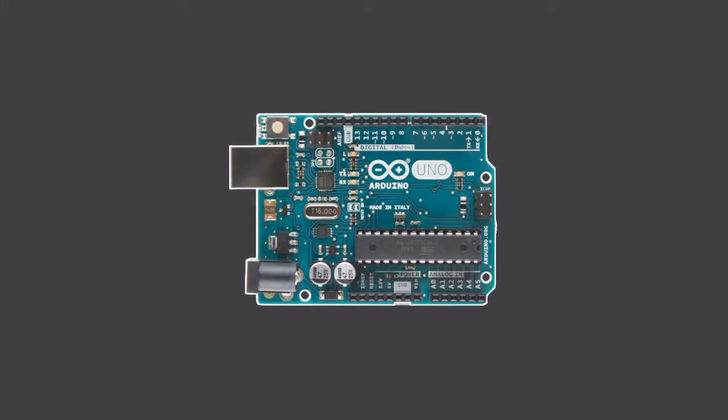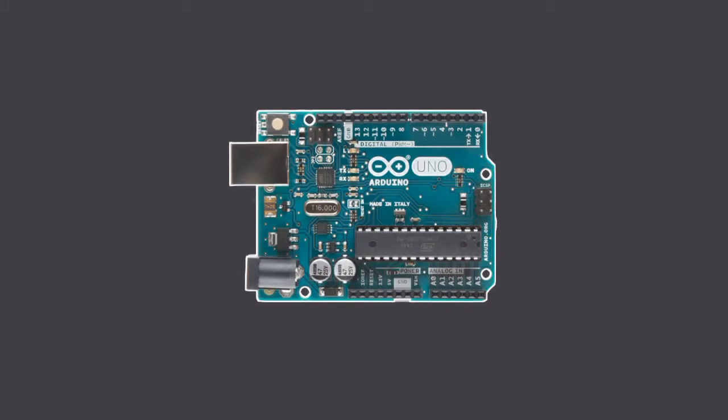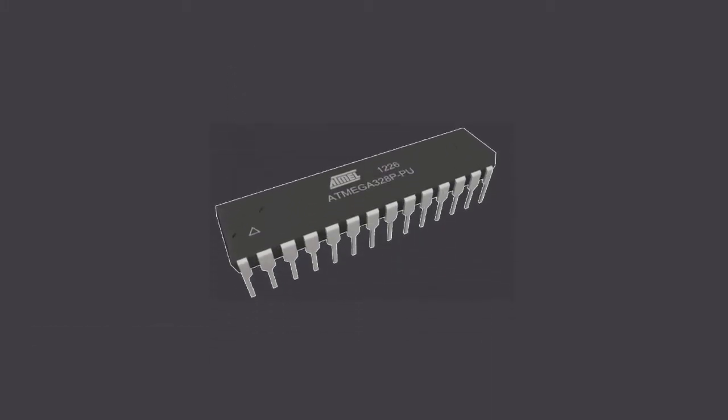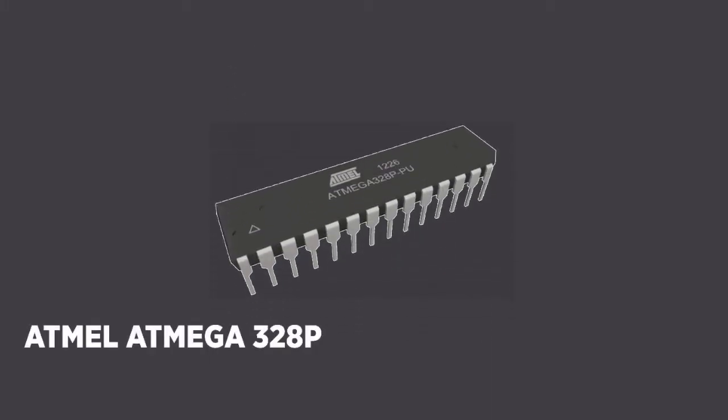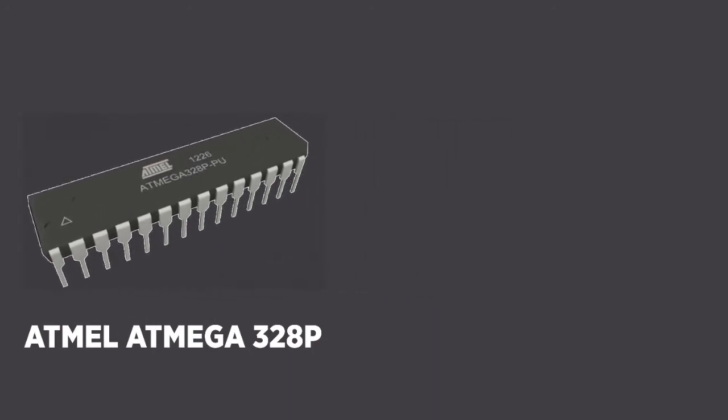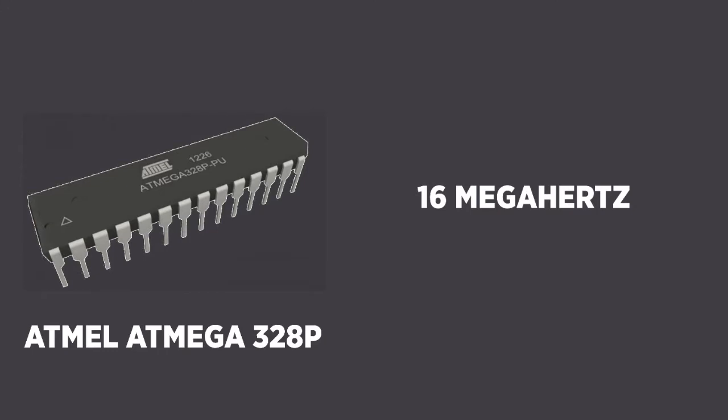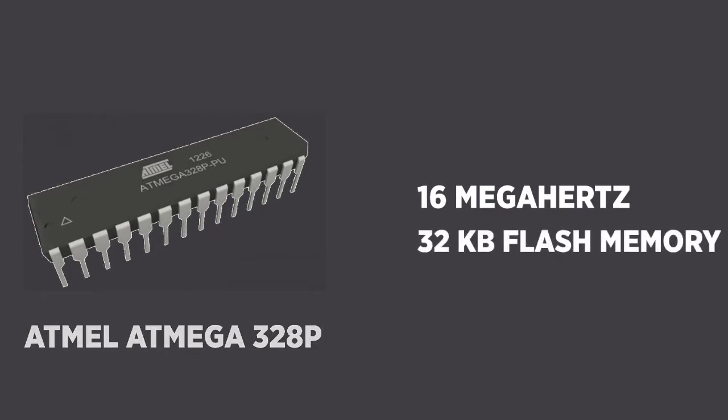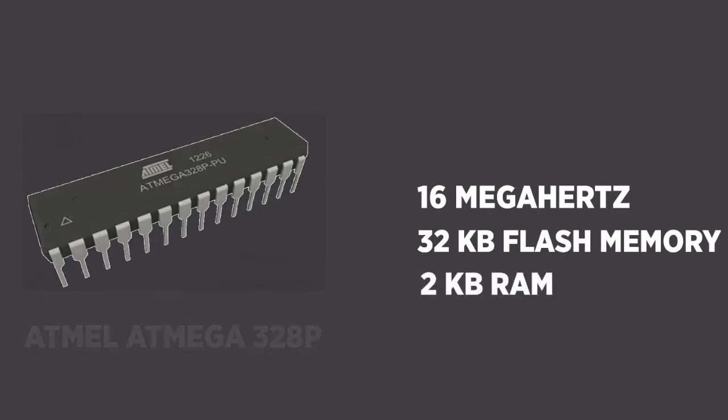First up we have Arduino's flagship and most popular board, the Uno. The Arduino Uno R3 is built around the Atmel Atmega 328p microcontroller. This runs at 16 MHz. The 328p offers 32 kilobytes of flash memory, which is used for holding programs, and 2 kilobytes of RAM.